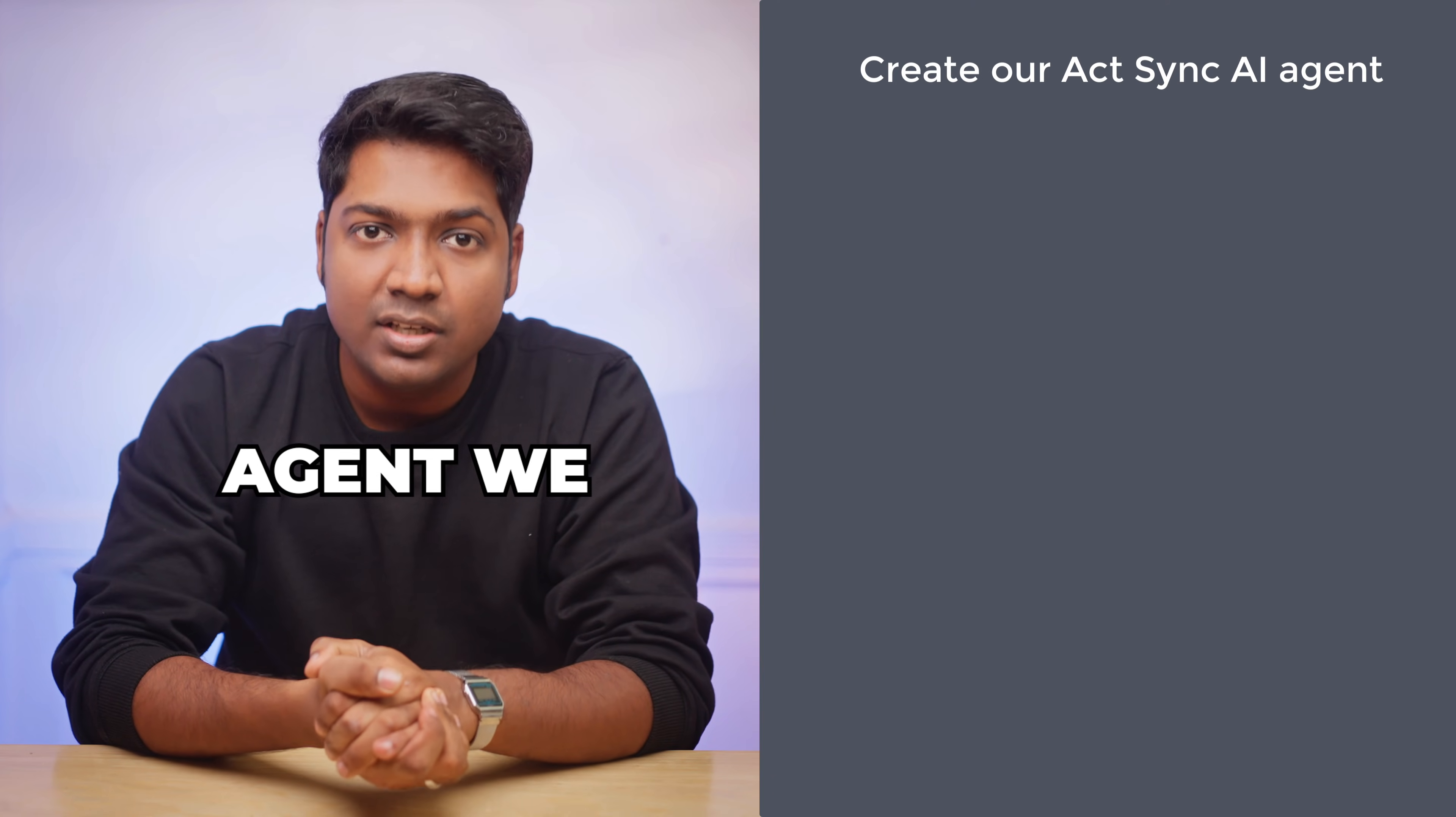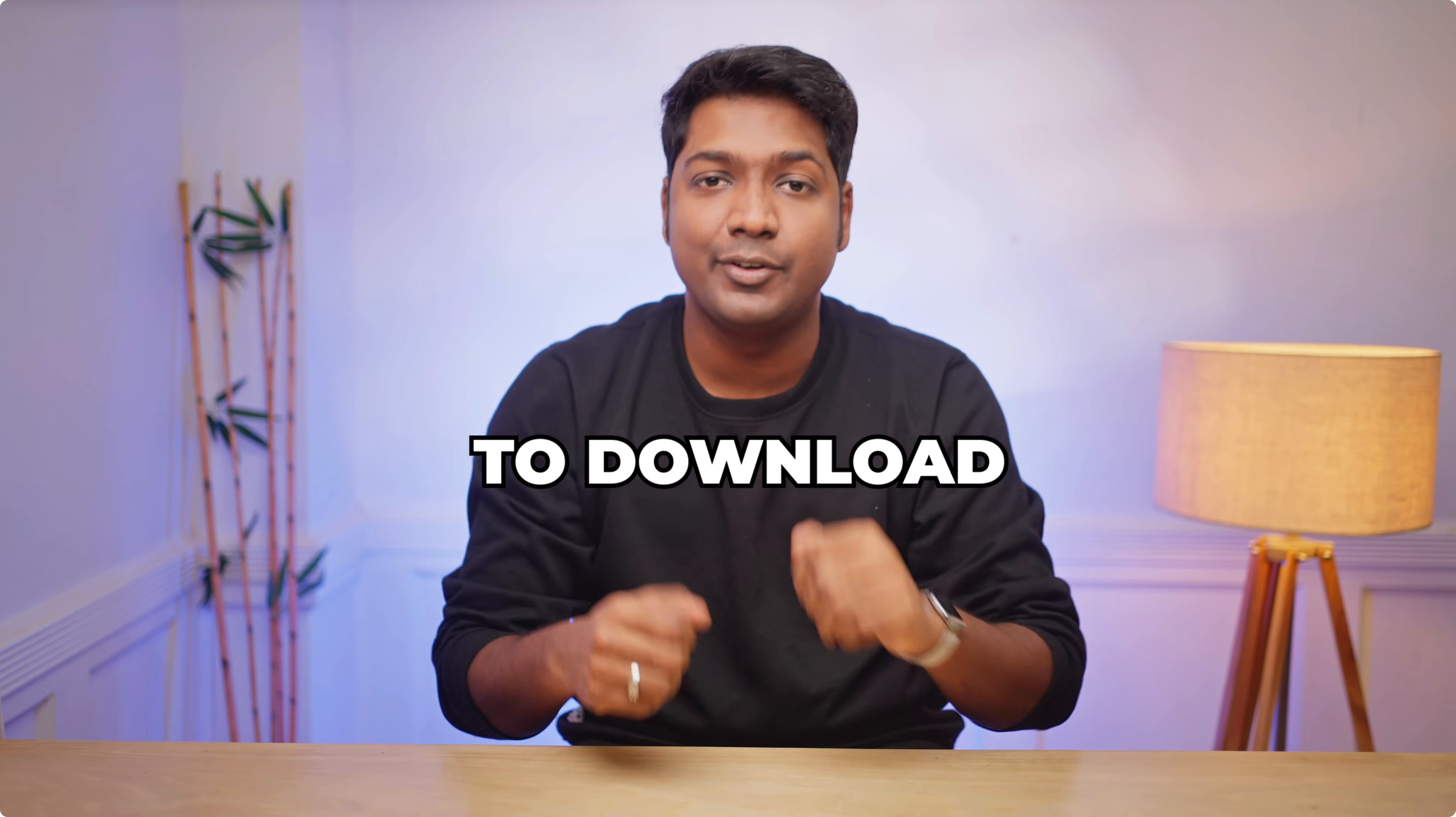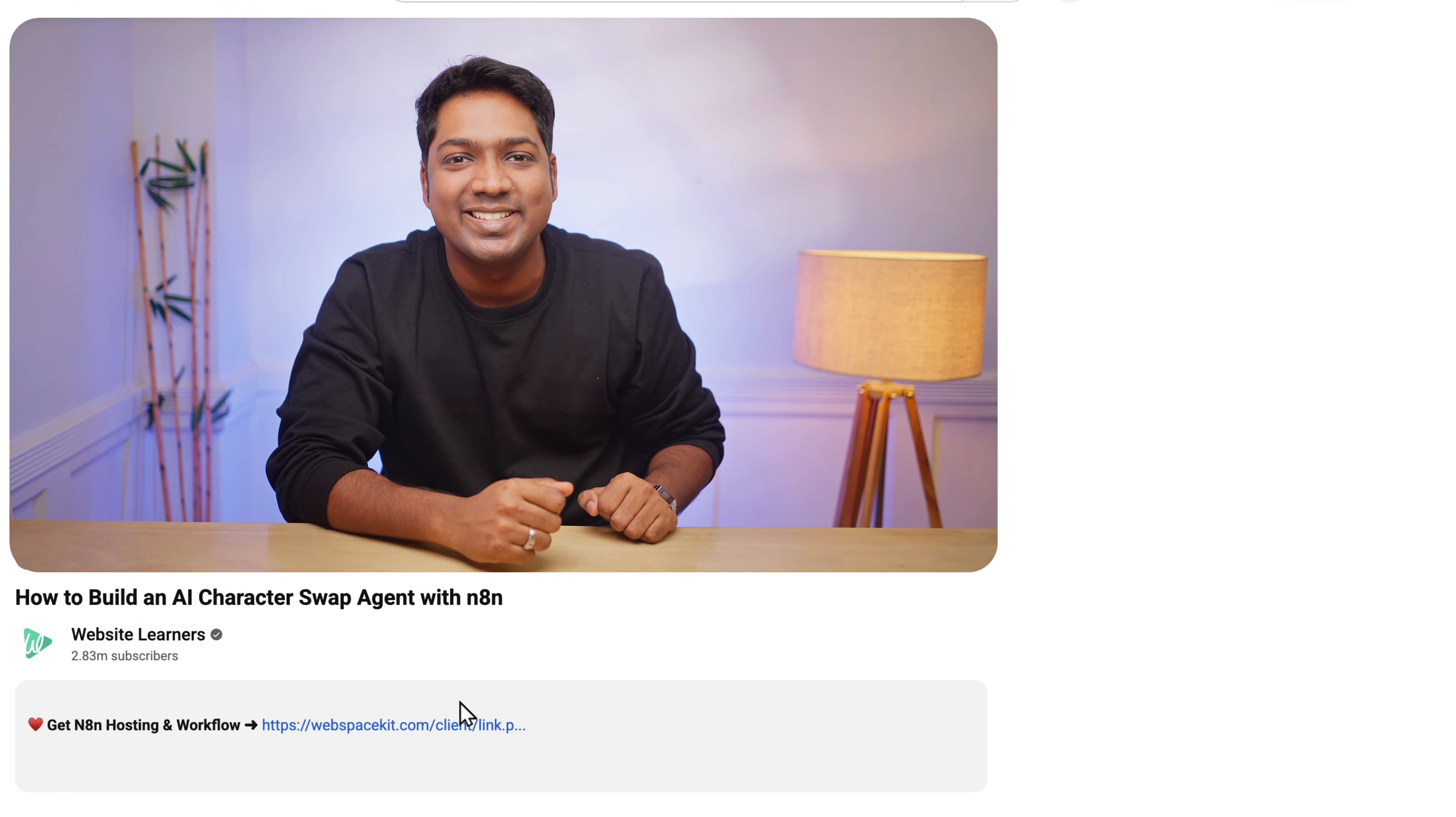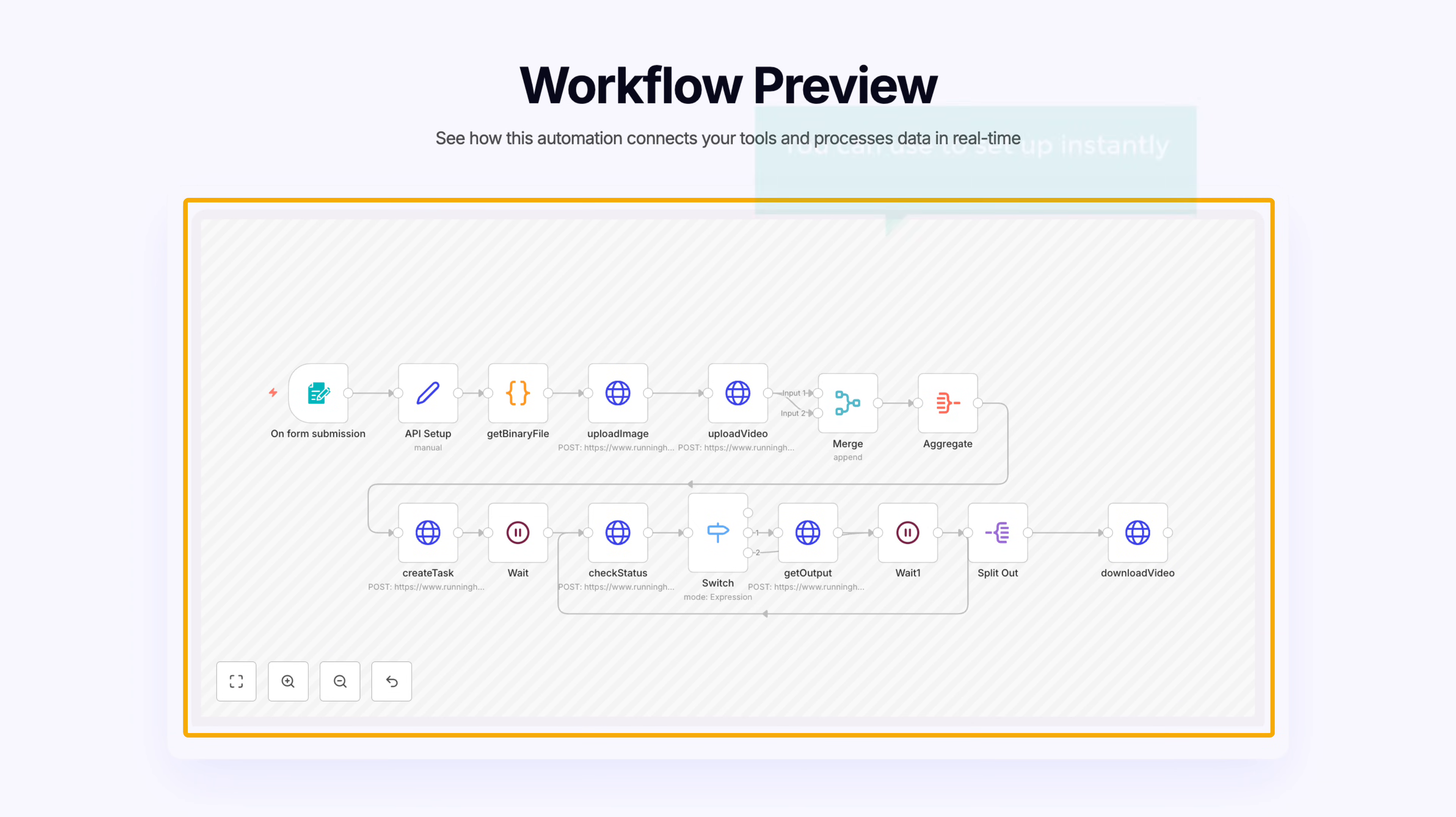To create an ActSync AI agent, we are going to do four simple steps. The first step is to download the workflow, and to download the workflow, just click the link in the description. Now here you can see that we have a ready-made workflow template that you can use to set up instantly without building from scratch.